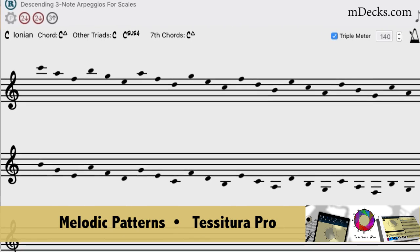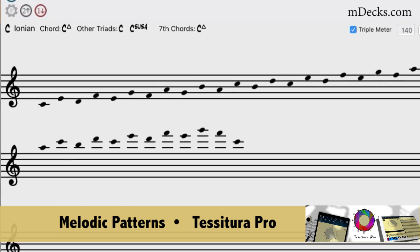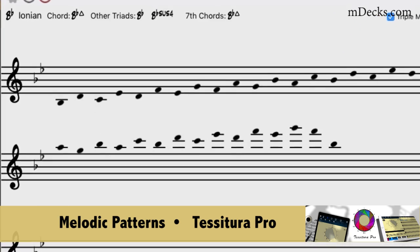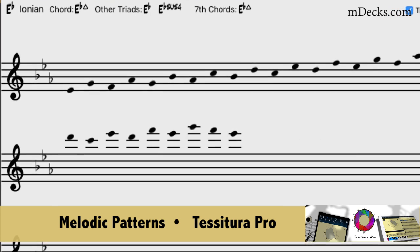Melodic patterns are essential for jazz improvisation, composition, and to improve your technique.